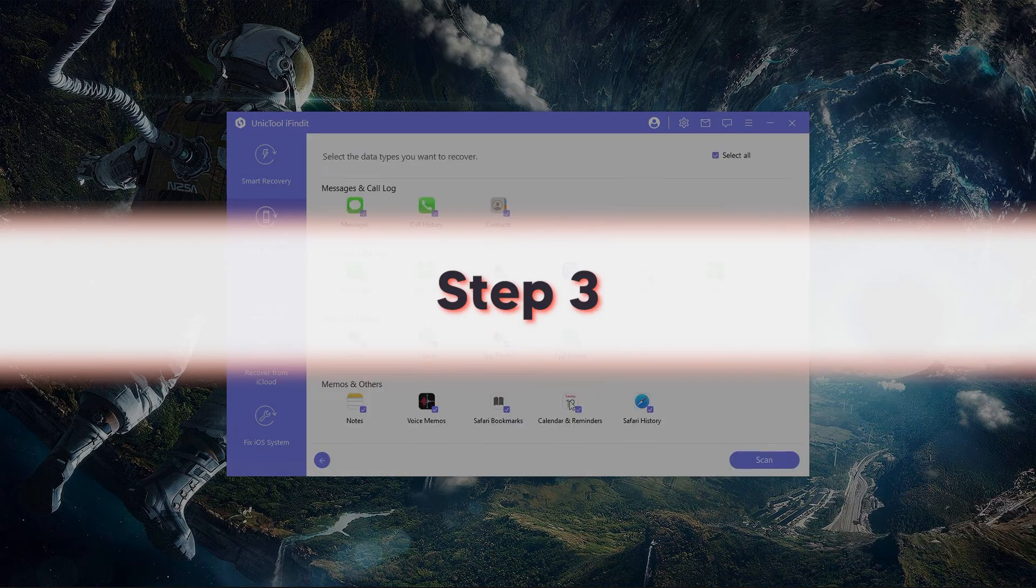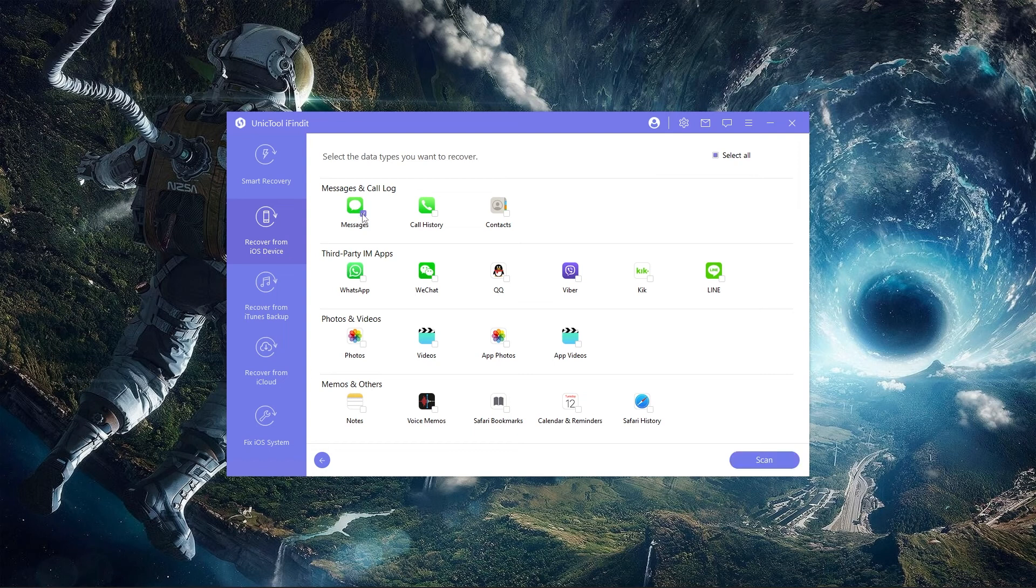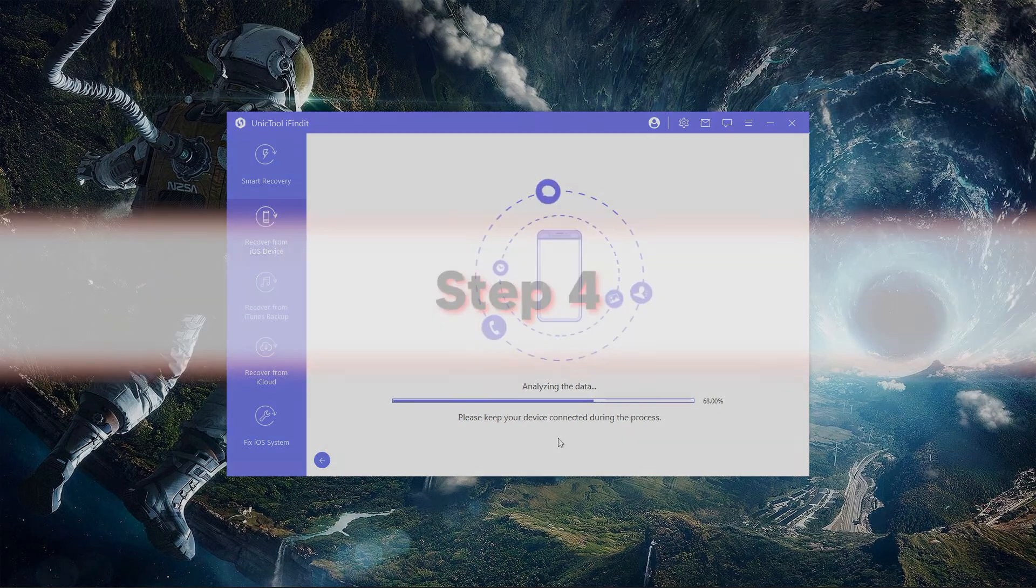Step 3. Choose the data types that you want to scan, in this case, messages and click on scan. The software will scan your device for deleted text messages.